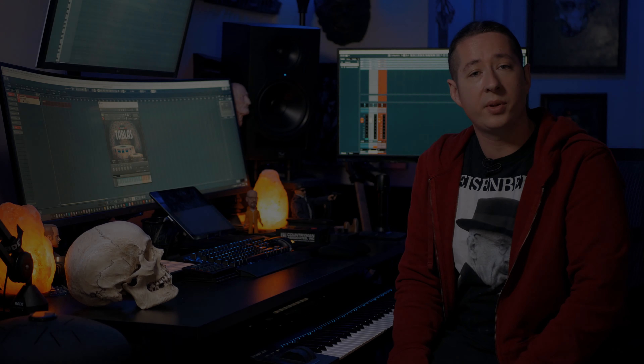Hey, how's it going everybody? This is Craig Peters here from Sound Iron, and in today's video I'm going to be showing you guys some of the new exciting features within the Tablas 2.0 upgrade.